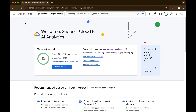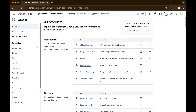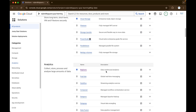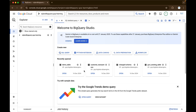So you can just click on this navigation menu, go to solutions, under all products, under analytics, you will be able to find BigQuery, which is a data warehouse or data analytics platform. You can just click on BigQuery and you will see the BigQuery homepage.